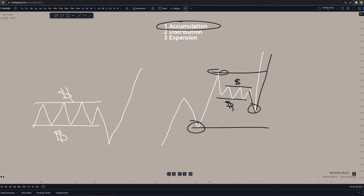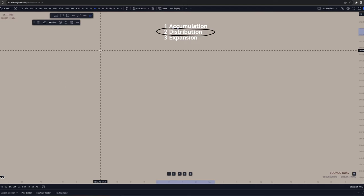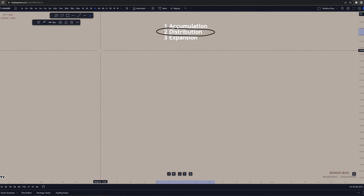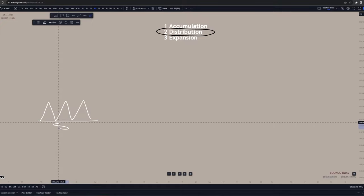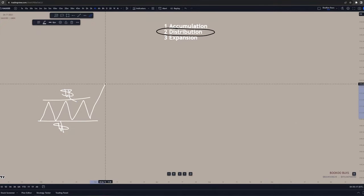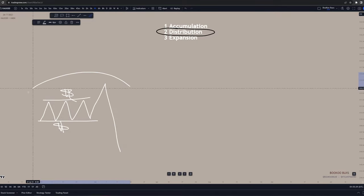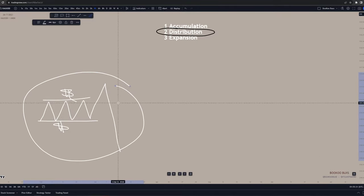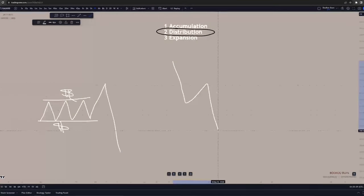Using the same concept flipped around for distribution: distribution is the process in which banks fill their sell orders to move price to the downside. Typically, price moves sideways, creating sell side liquidity with the lows and buy side liquidity with the highs. Price then sweeps out buy side liquidity before sweeping out sell side liquidity as price moves down. This is distribution, but it's also bearish structure — when price creates lower highs and lower lows.